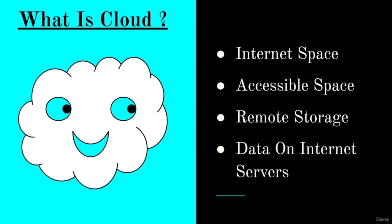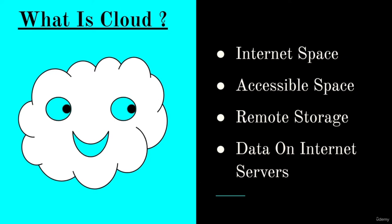Cloud has become the new buzzword of the IT industry since the past few decades. Now, let us understand what exactly is cloud. Cloud is nothing but an internet space. It is a space which is easily accessible and we can store data into that space. The cloud can also be used as a remote storage for personal usage. You can think of cloud as data on the internet servers. A server is nothing but a computer that provides data to other computers. Widely speaking, the term cloud refers to servers that are accessed over the internet and the software and databases that run on those servers.